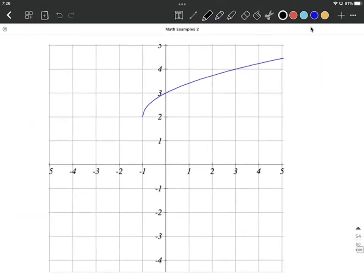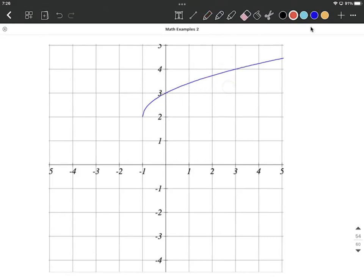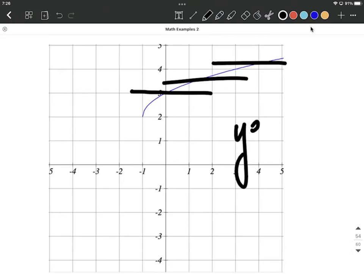On this next graph, each vertical line we draw only intersects the graph in one place, so it's going to be a function. But is it a one-to-one function? Is there anywhere we can draw a horizontal line across this graph that's going to hit the graph more than once? I don't believe we can, so we'd have to answer yes — this is both a function and a one-to-one function.